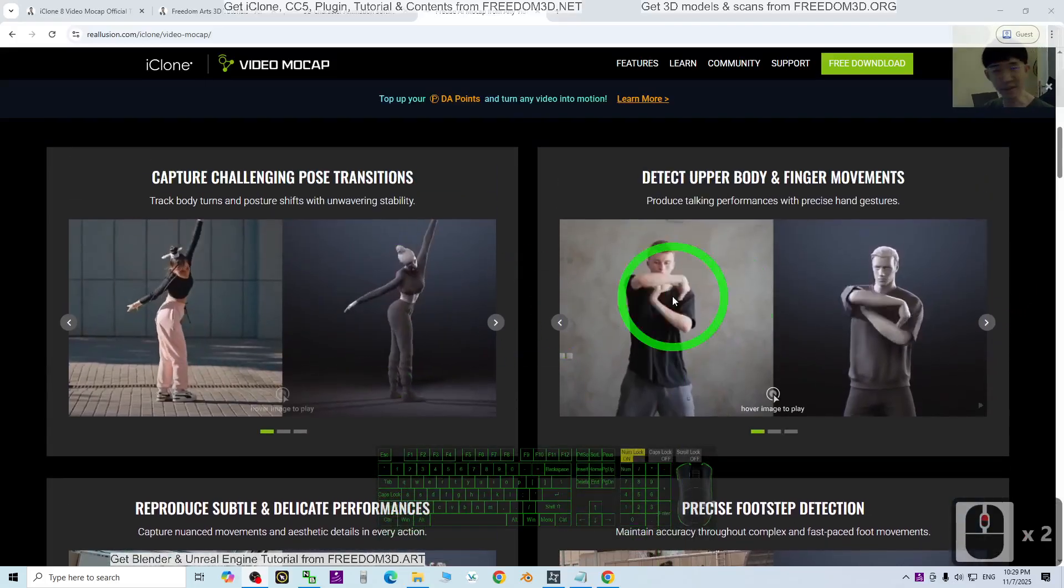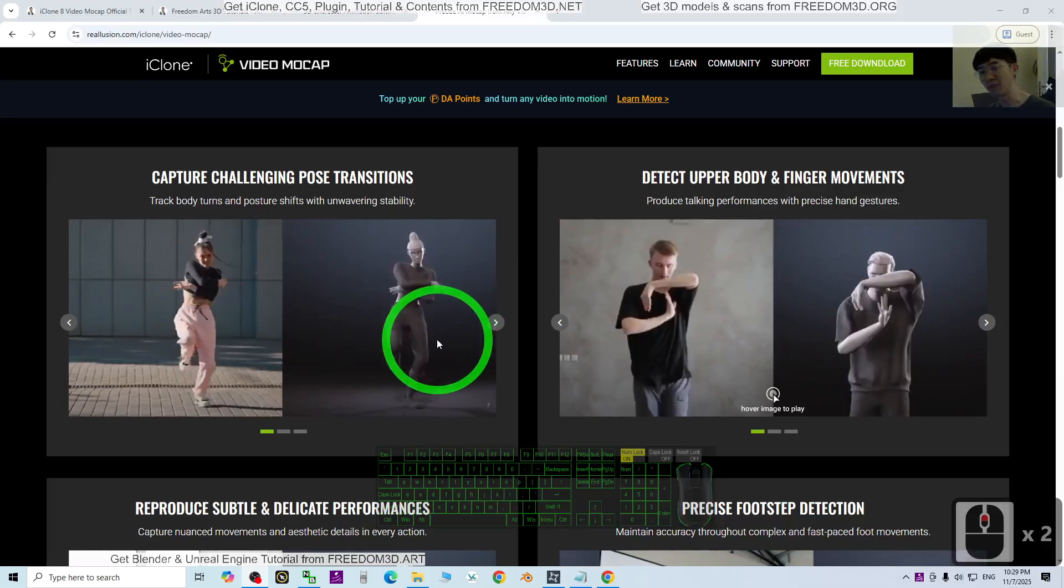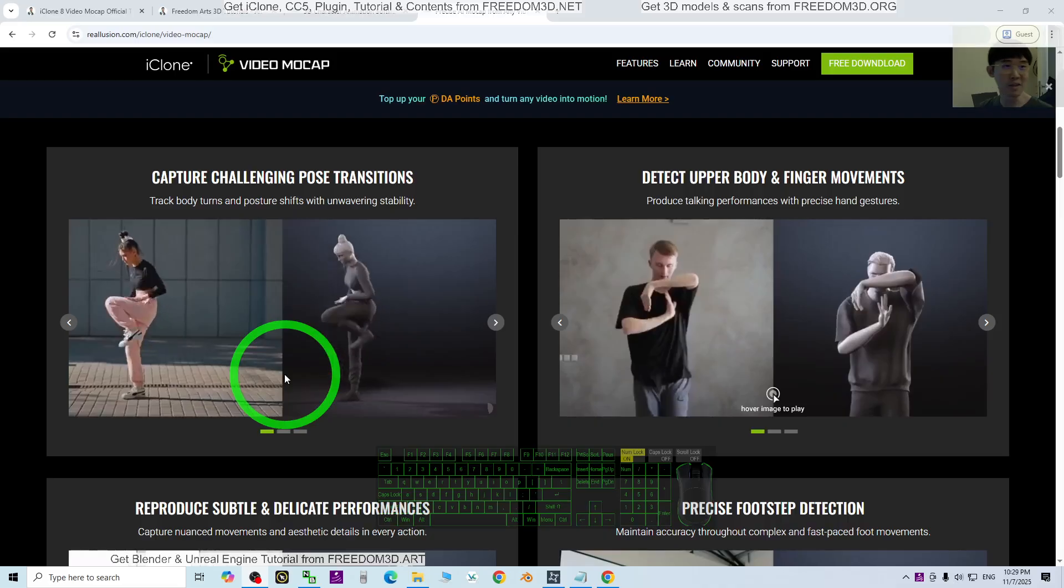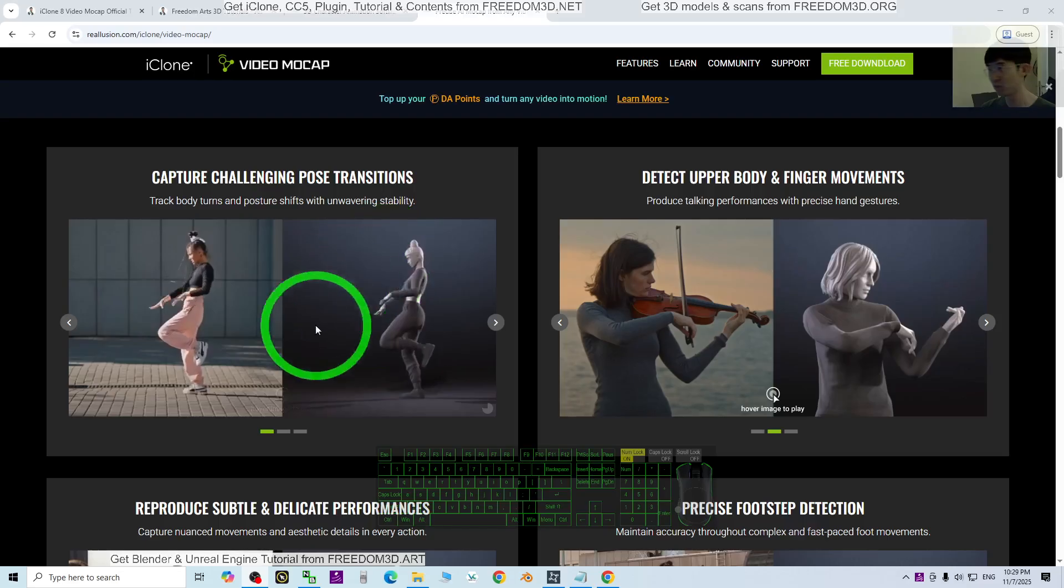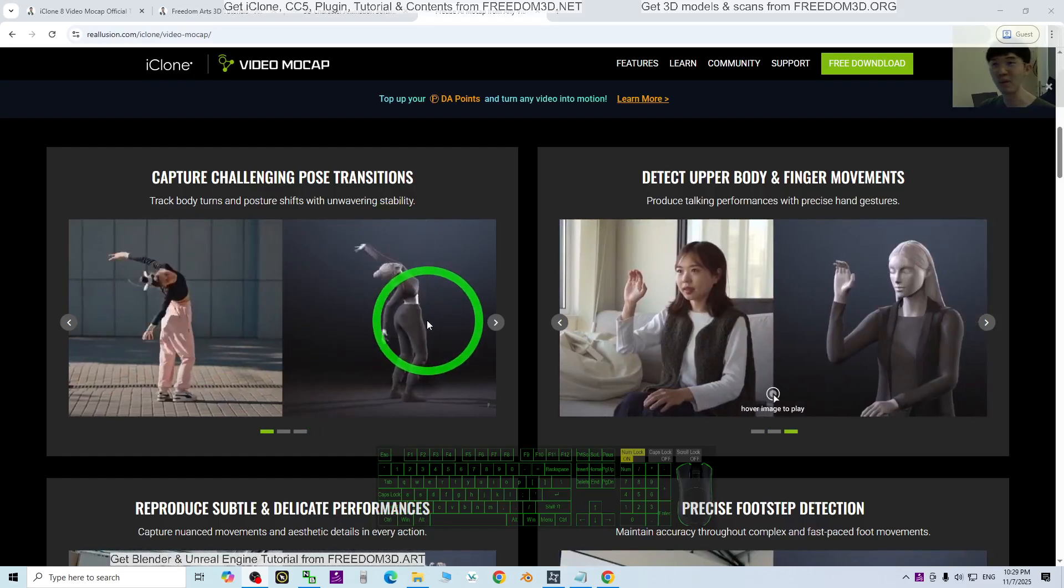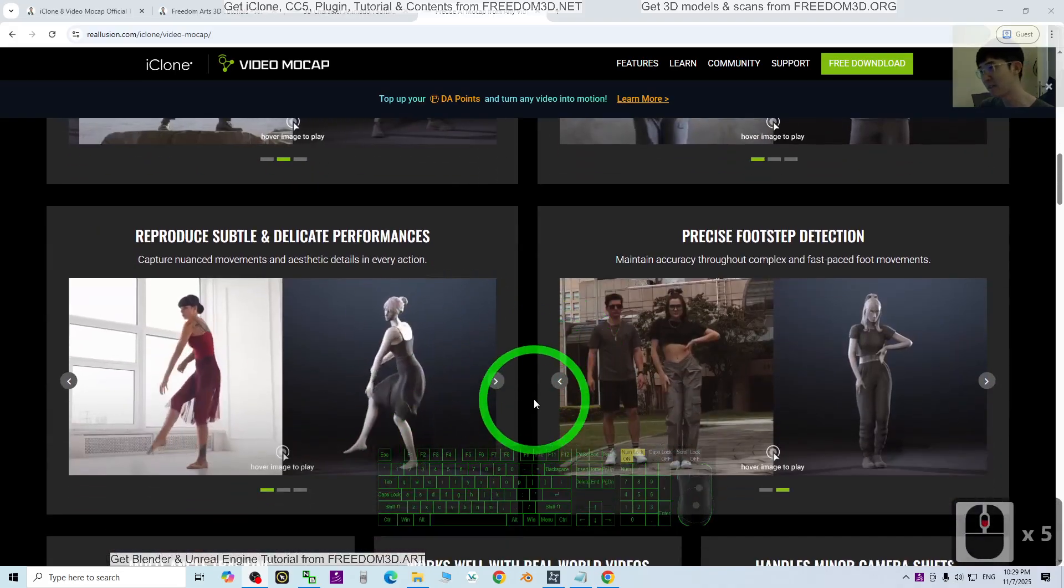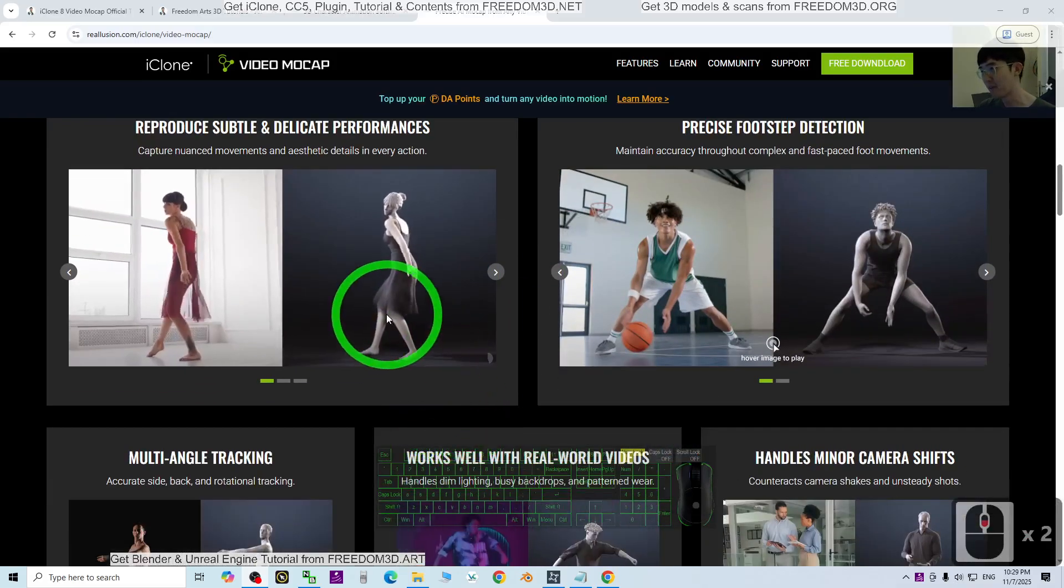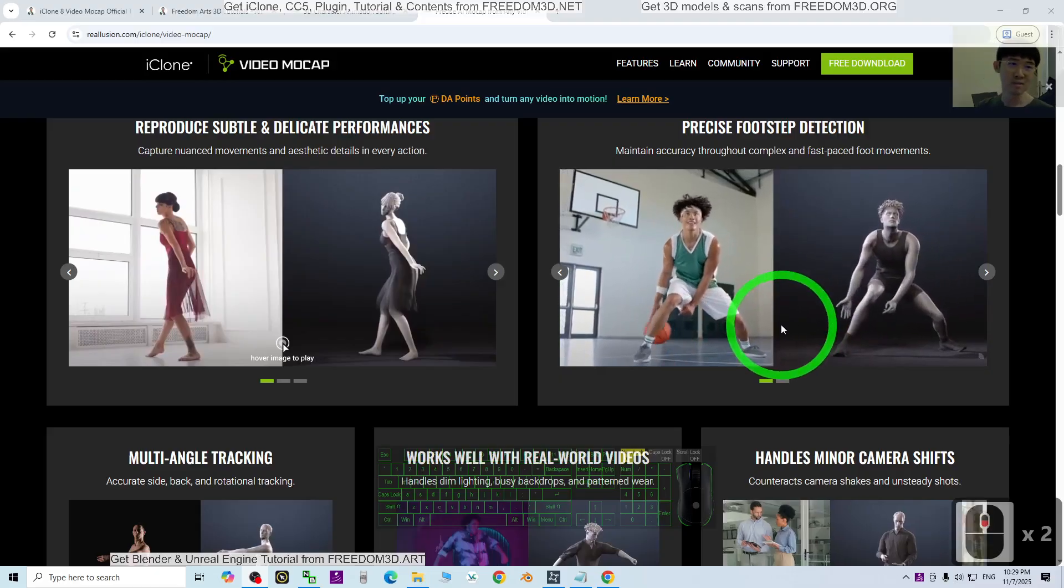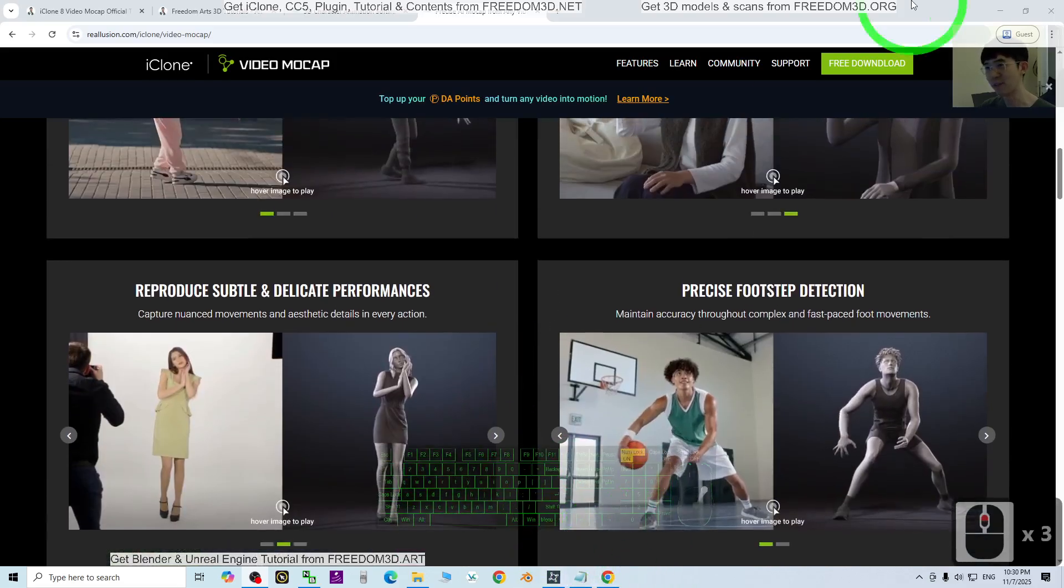Hey guys, my name is Freedom. Recently, iClone has a new feature called video mocap. This function lets you upload your video to produce 3D animations, which you can apply as motions for any 3D avatar to perform in iClone and Character Creator 5. It's quite accurate, and I'm going to show you how to get this feature.